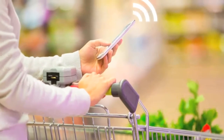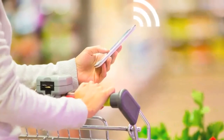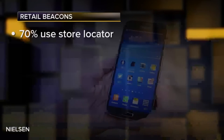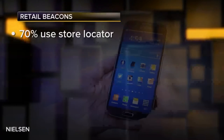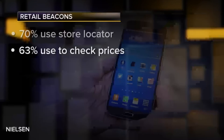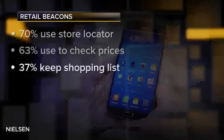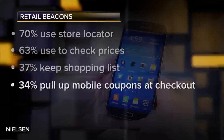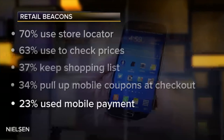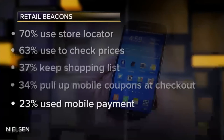Nielsen research suggests the smartphone has set the table for the beacon: 70% of smartphone shoppers use a store locator, 63% use their phone to check prices and product data in the store, 37% keep their shopping list on their smartphone, 34% pull up mobile coupons at checkout, and 23% have used mobile payment on their phone in some form or another.